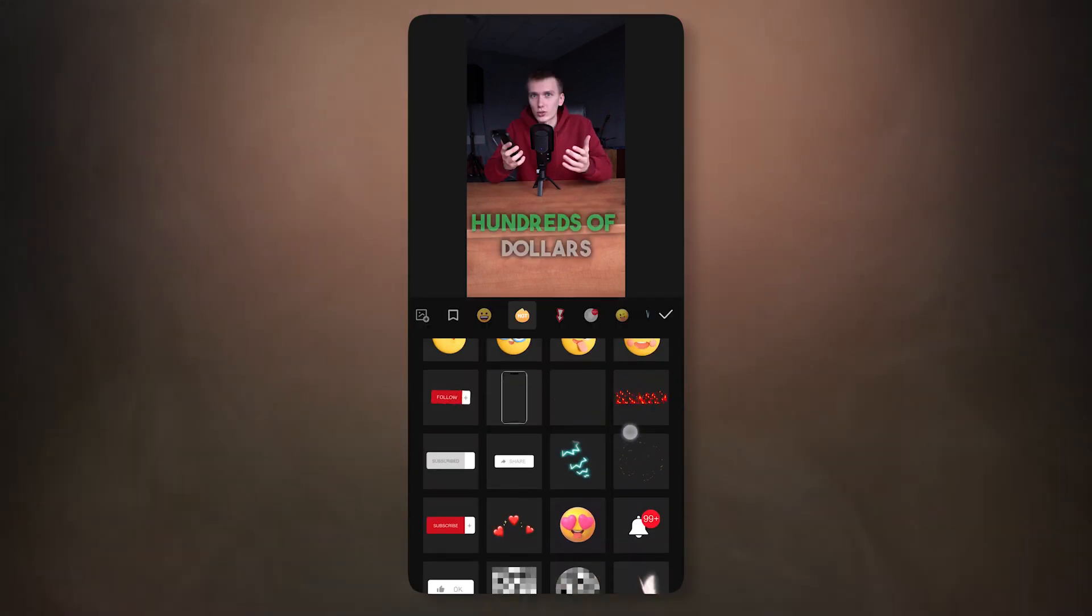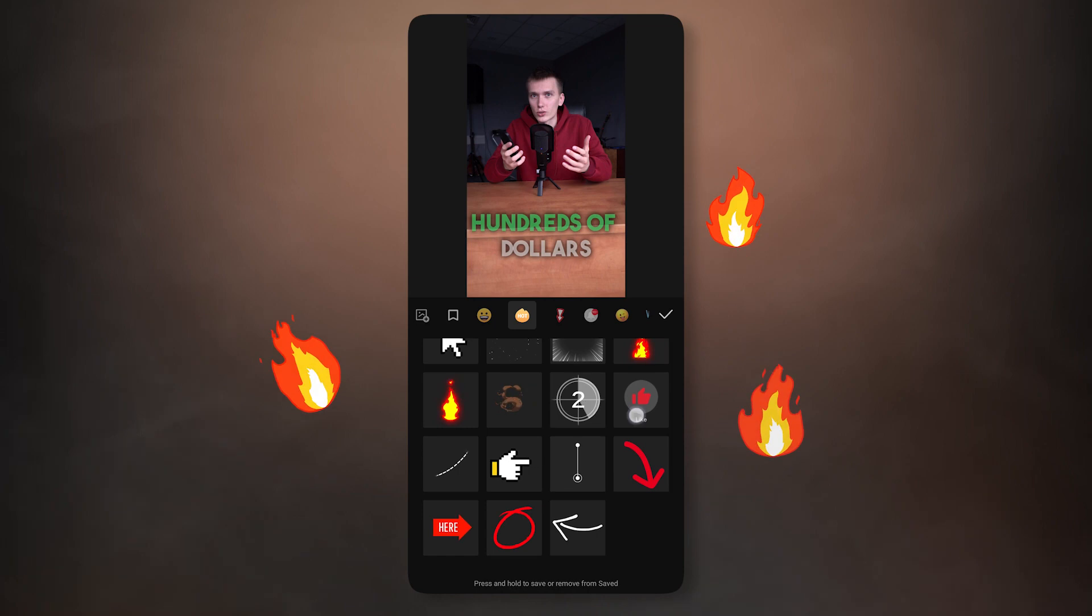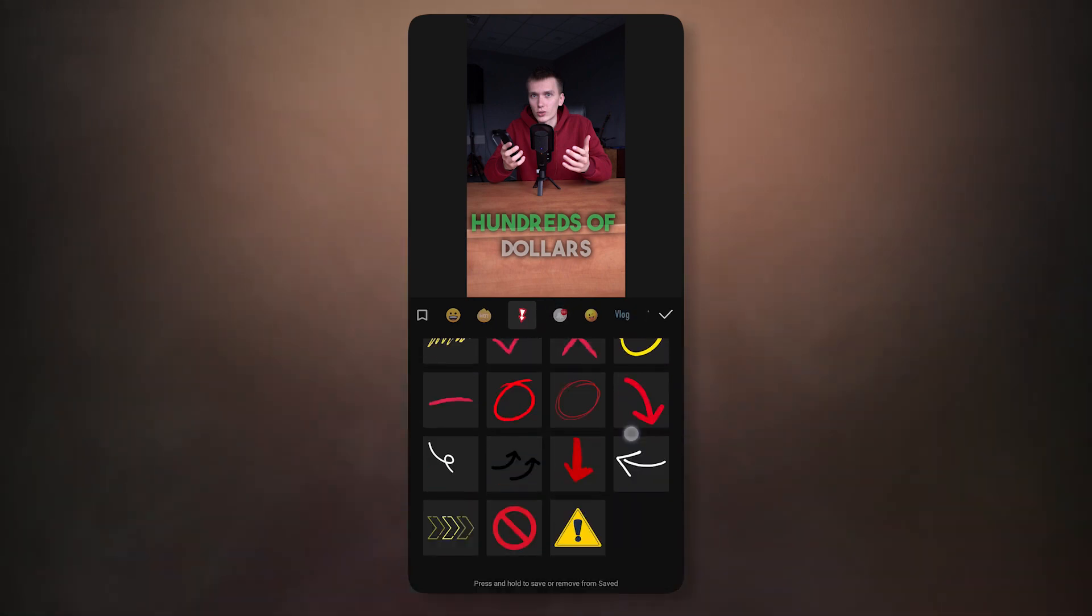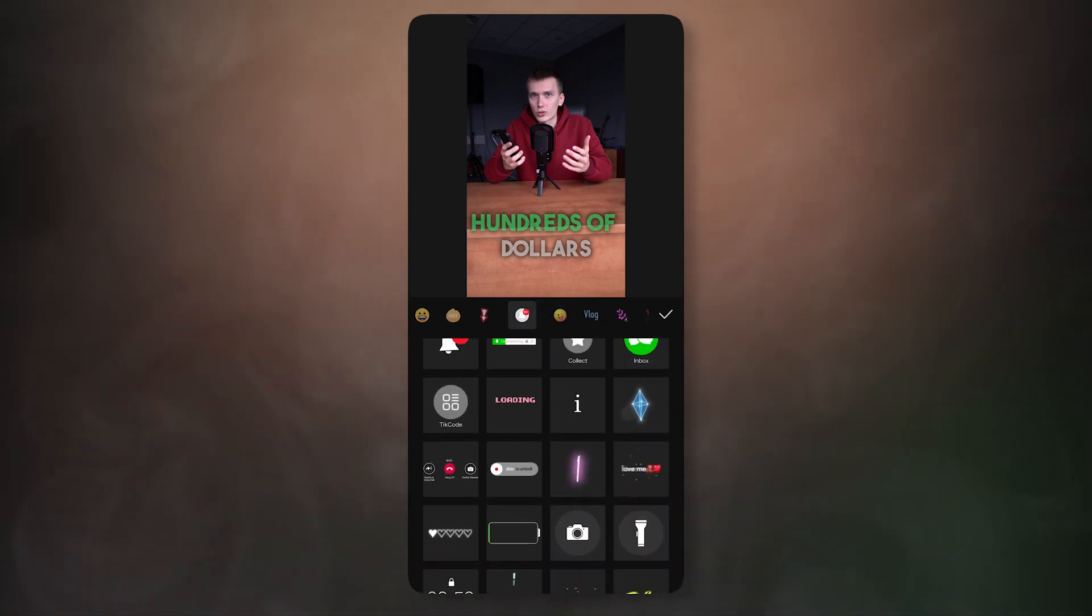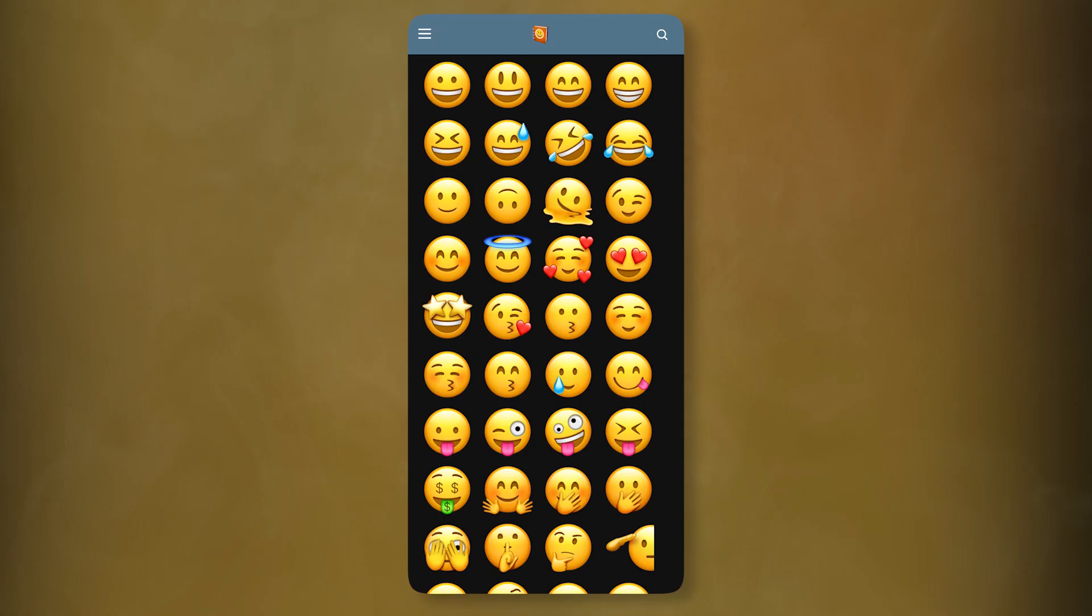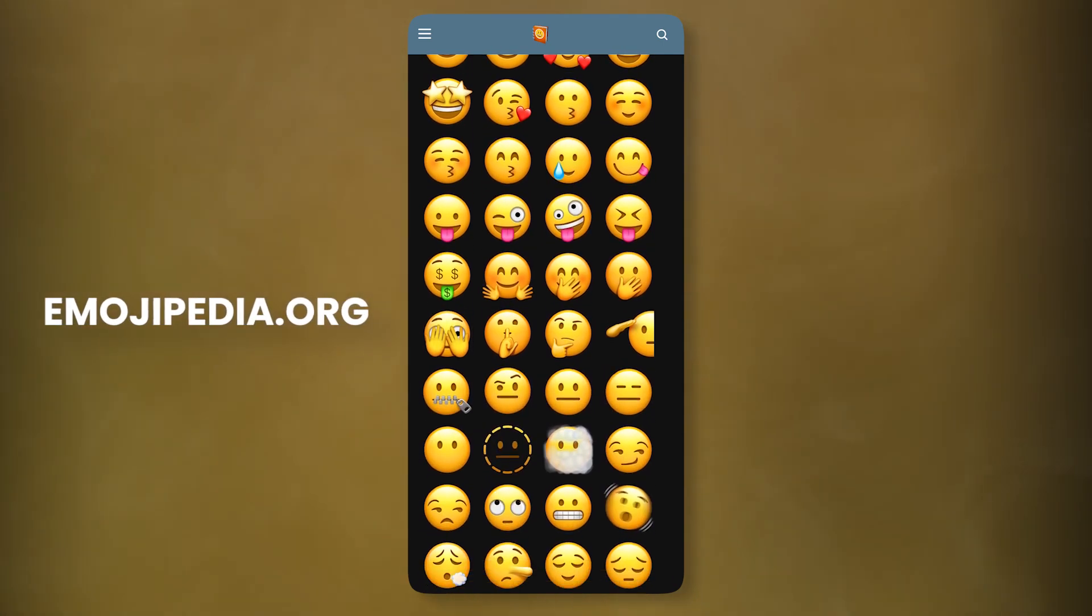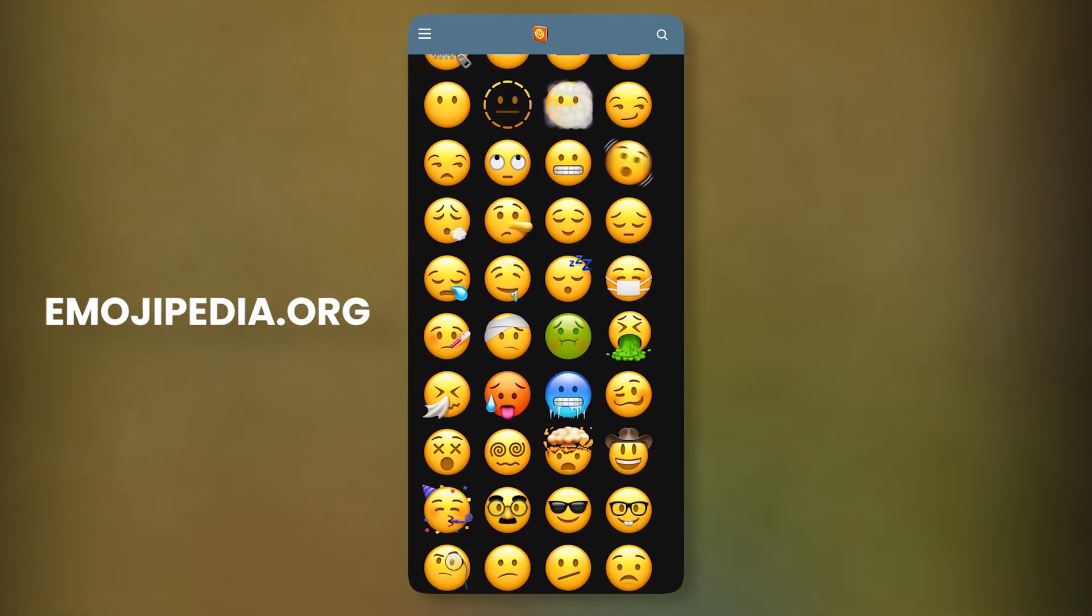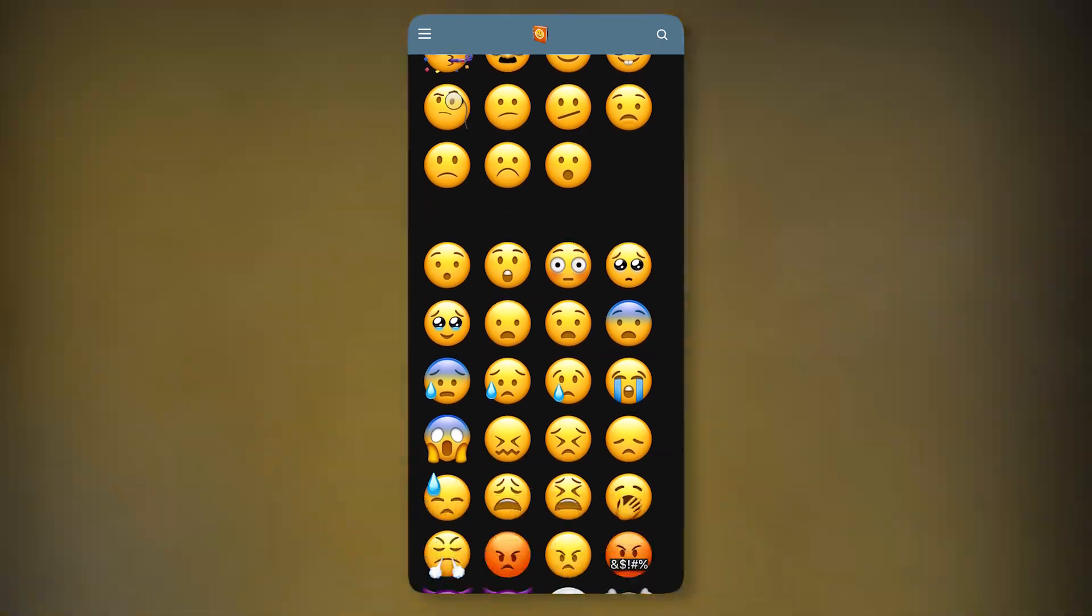To make the result even better, I will add emojis to this title. You can use basic stickers that are already in CapCut. Or add your own. I download emojis from emojipedia.org. There are many free emojis that you can quickly find and download to your phone.